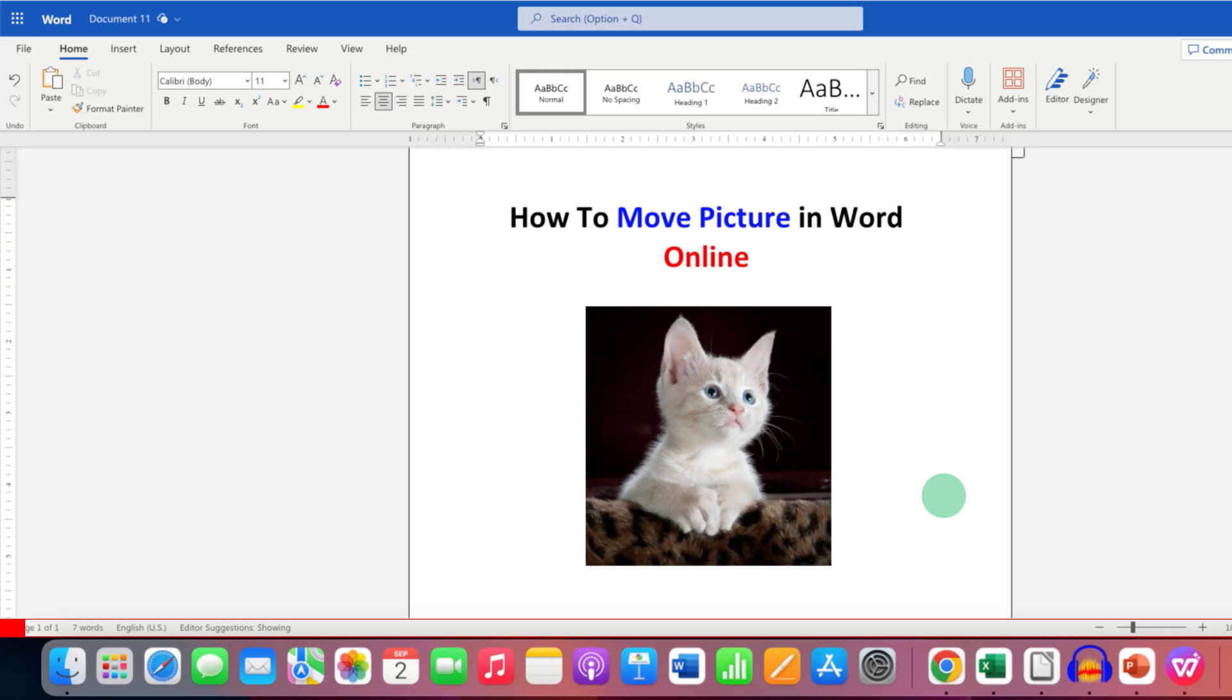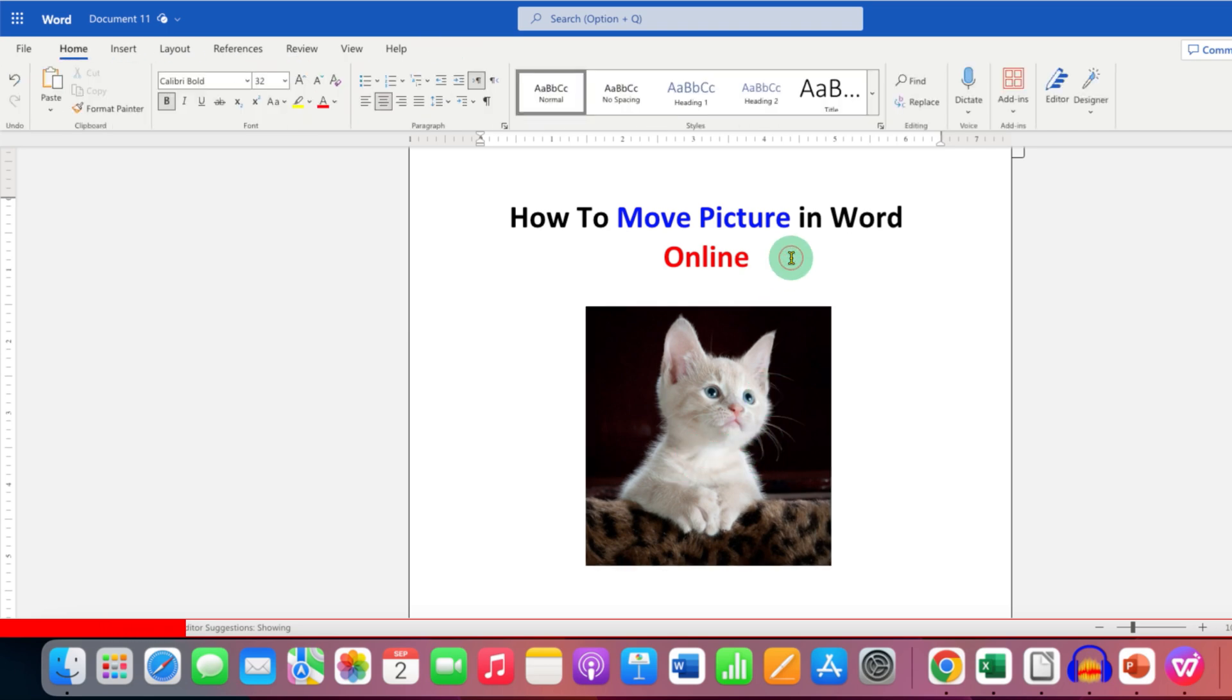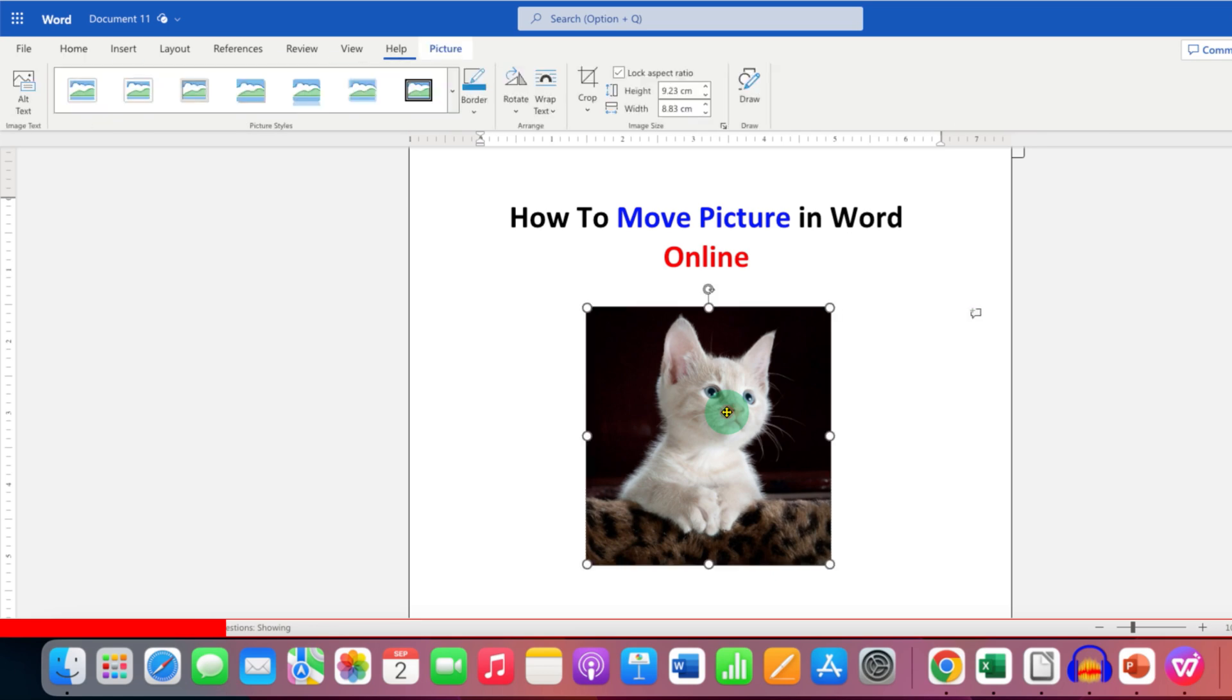In this video you will see how to move picture in Word Online. If you are unable to move this picture in the word document, what you need to do is click on the picture and go to the home tab.